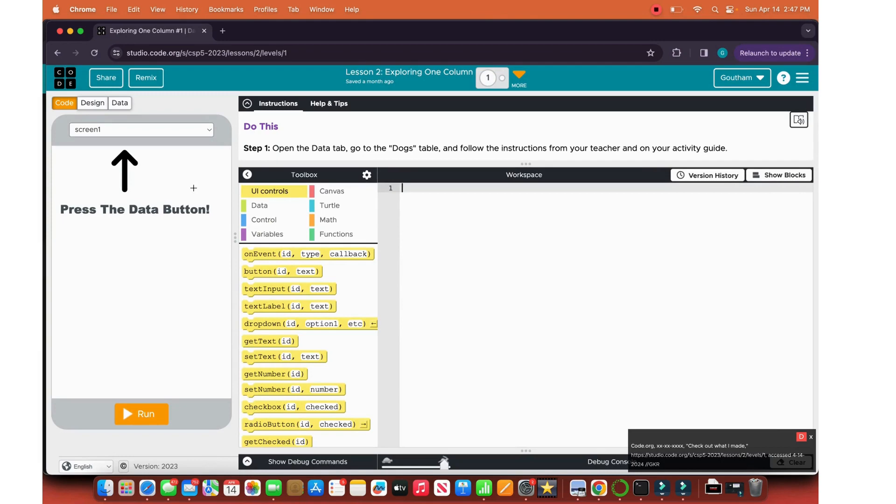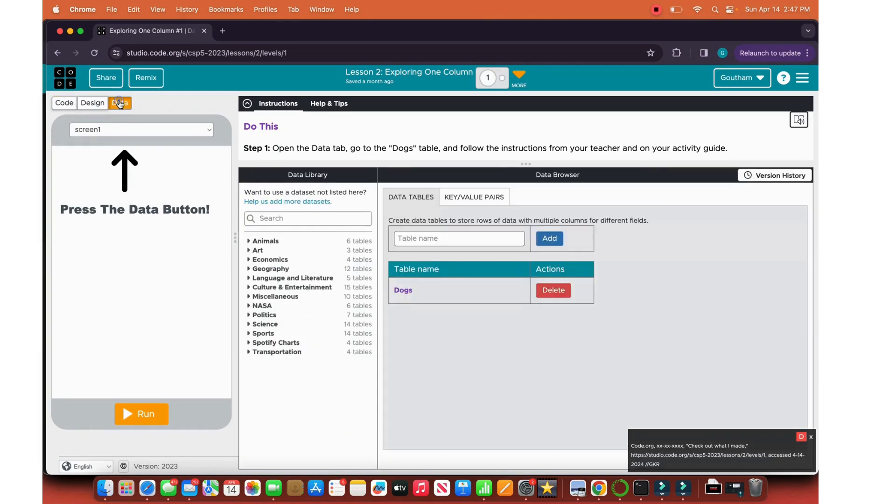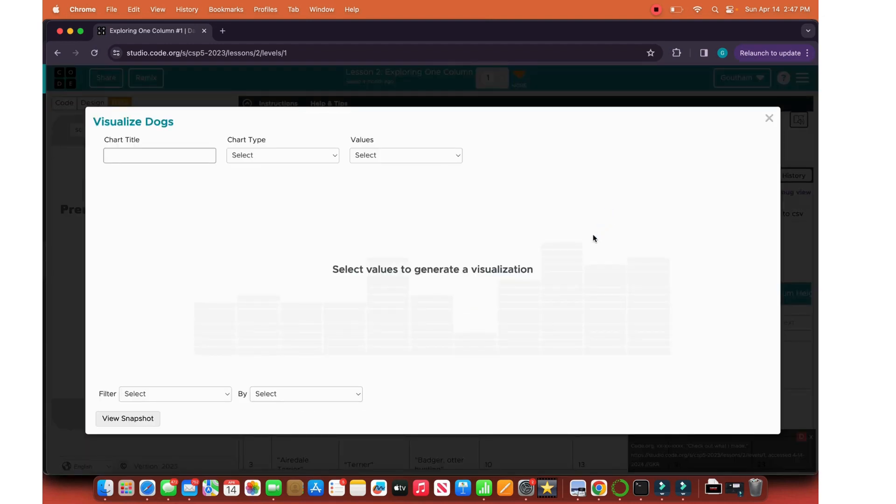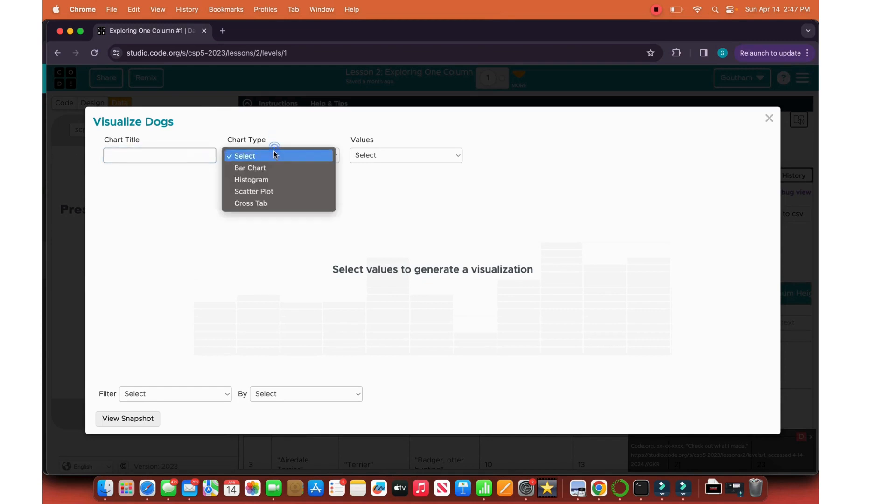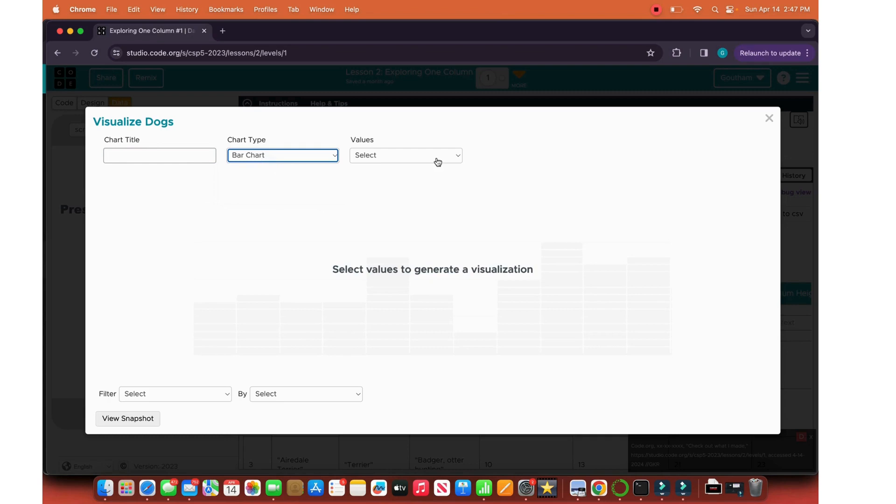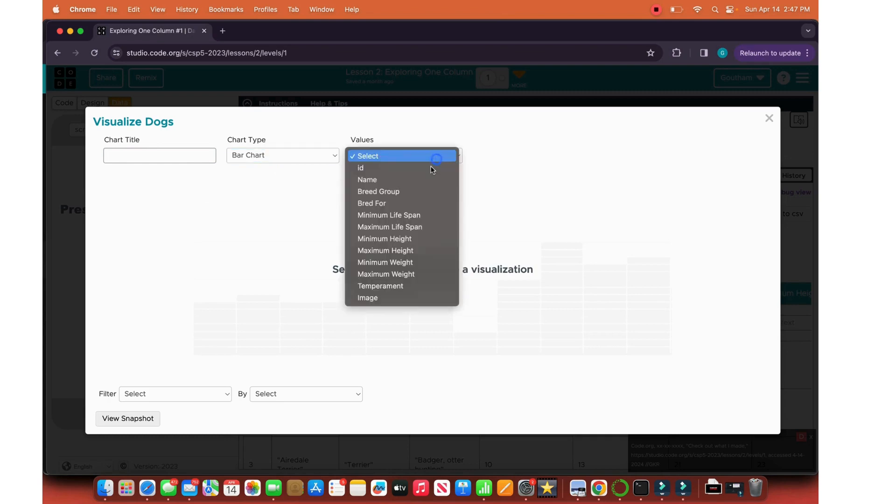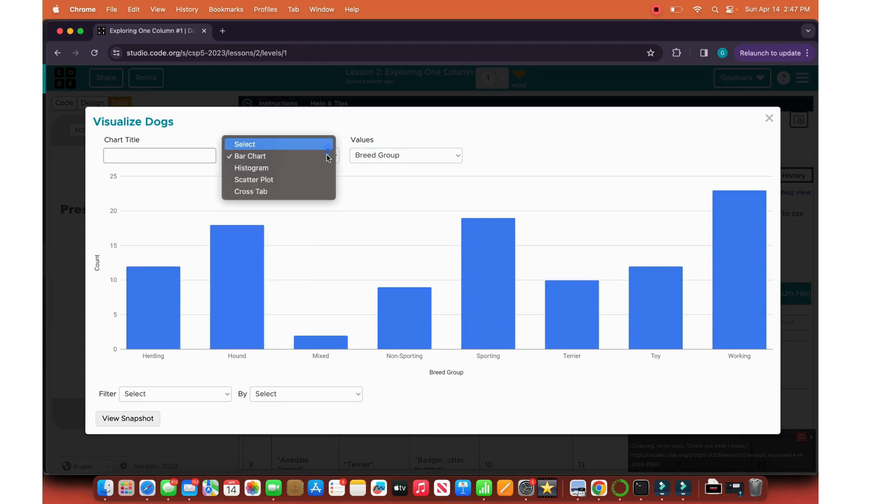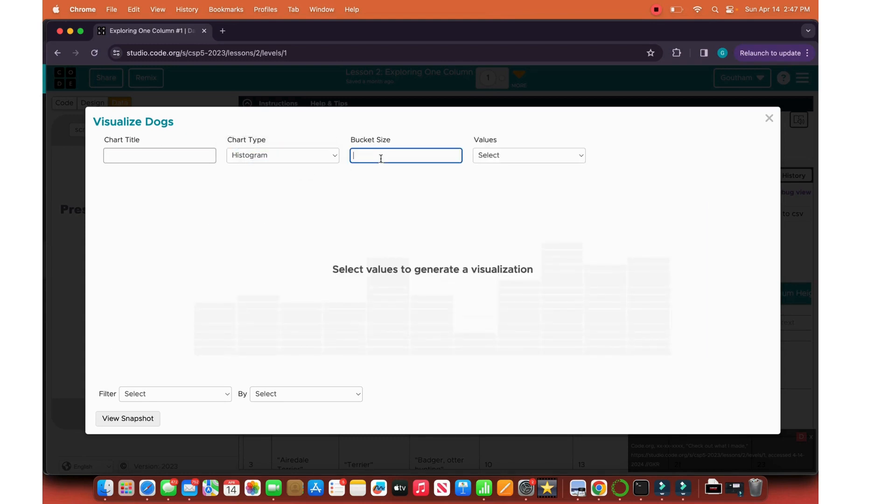Exploring one column data. Let's go to the data and let's use the docs. When we click visualize data here, we get to visualize data. Let's see chart title, let's ignore that. So the chart type, let's do histogram with bar charts. If you're in APCSP, I think you should know what bar charts and histograms are. Let's go for breed group.